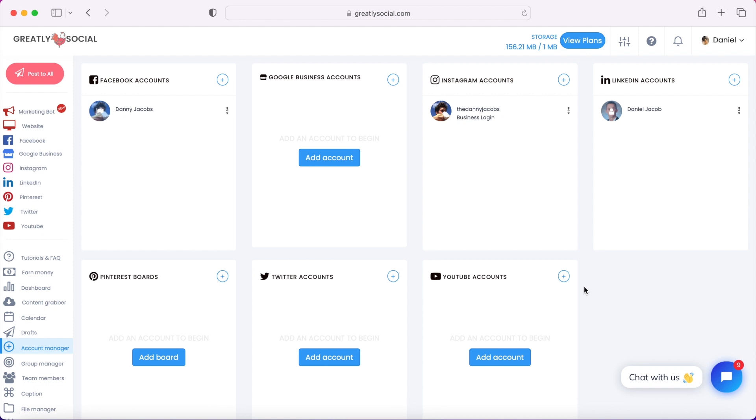It's basically the same process - you just connect your accounts and schedule posts. Not only can you do Facebook, but Instagram, LinkedIn, Pinterest, Twitter, YouTube, and Google, and they are adding TikTok.